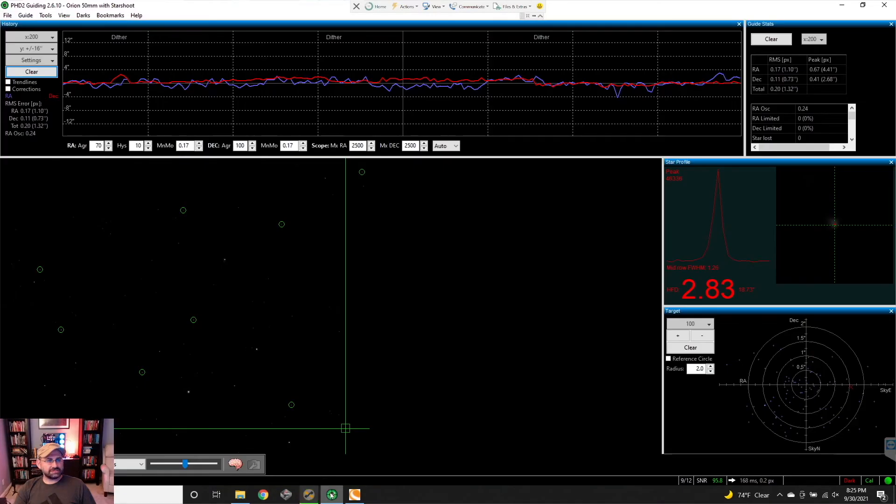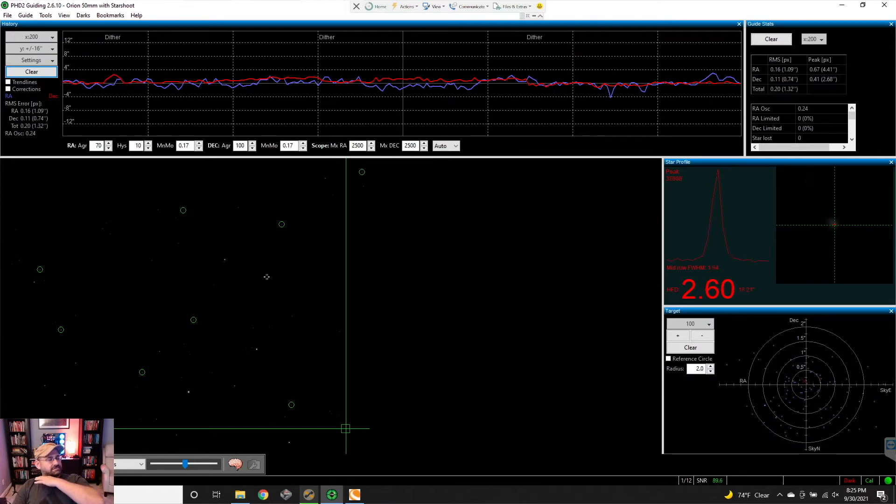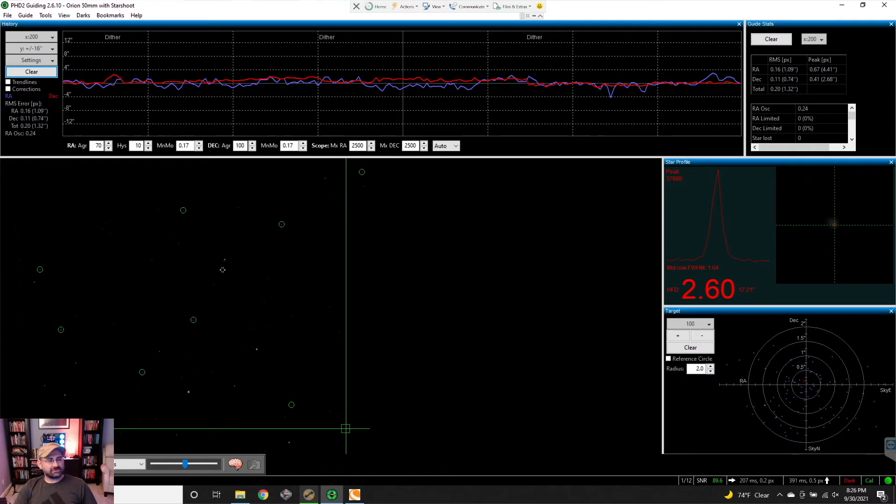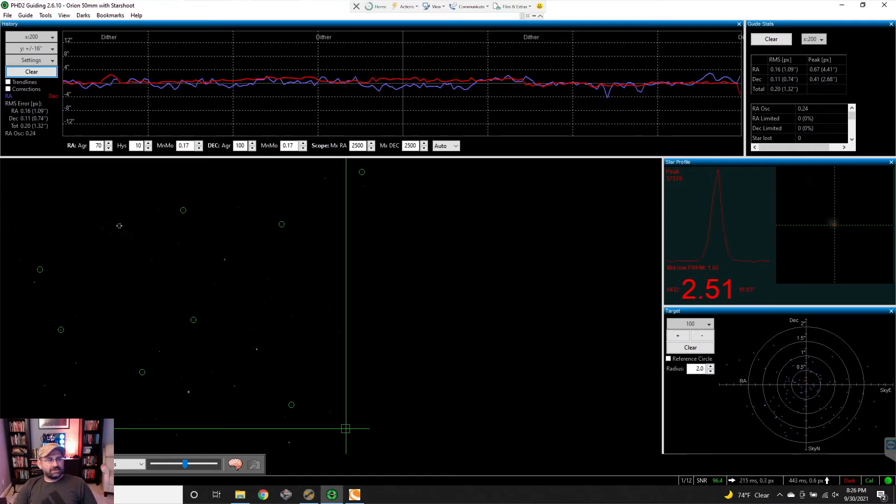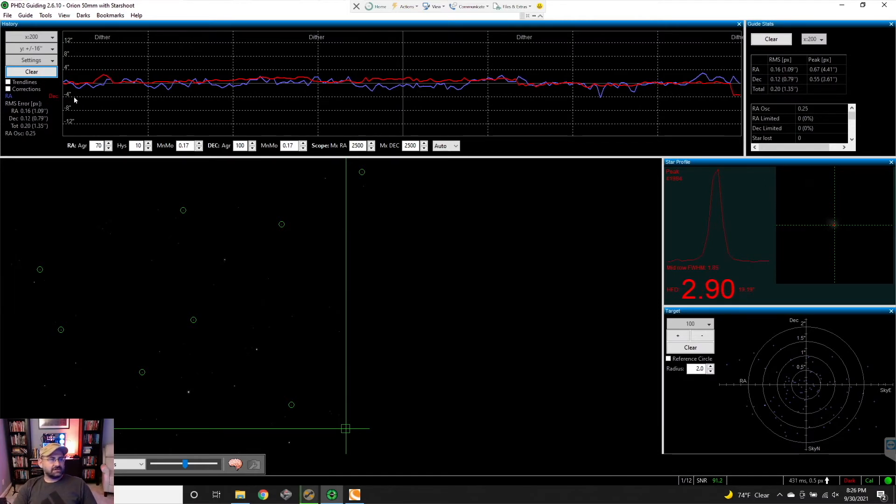The other thing I want to talk to you guys about is I'm using these days multi-star guiding. This is amazing - you guys definitely need to use it if you're not using it. It's a waste of guiding not to use it. I was dithering right now, so it dithers every three minutes, but it has improved my guiding so much.